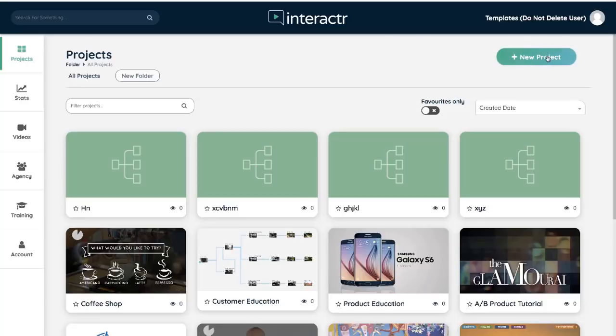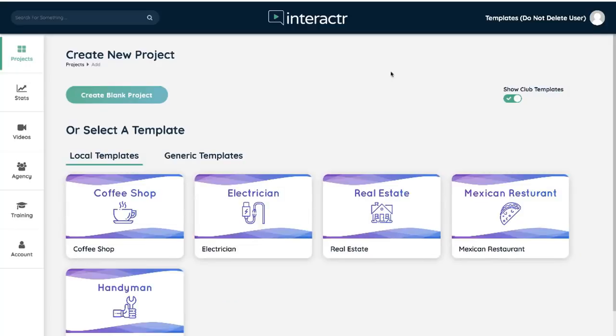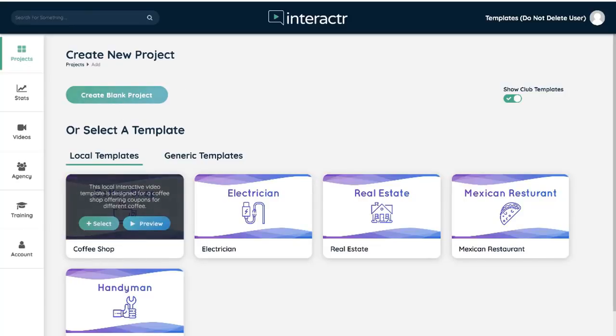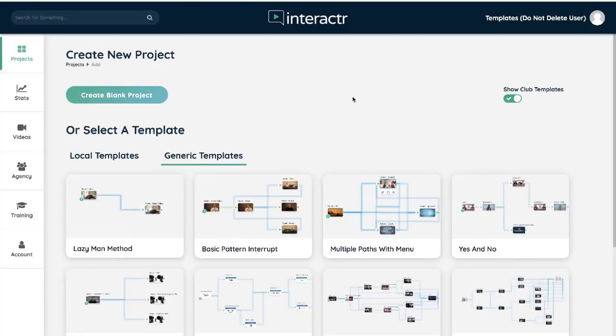We're going to start by clicking add new project, and this is the first page you'll be greeted with. You have three options: you can create a blank project, you can choose out of the local templates that we have right here, or you can choose from one of the generic templates.